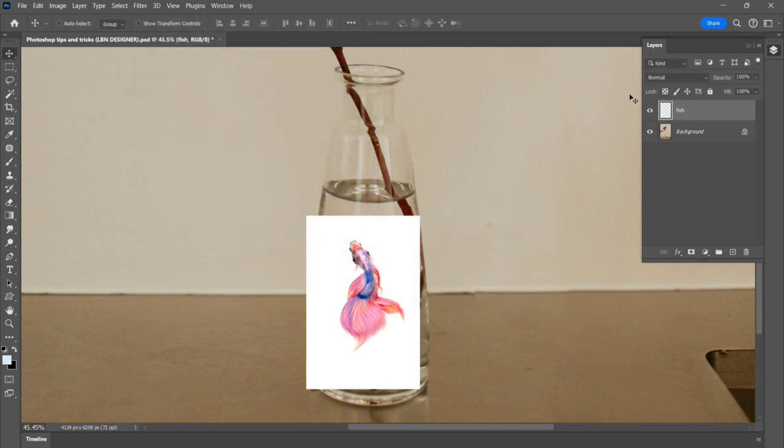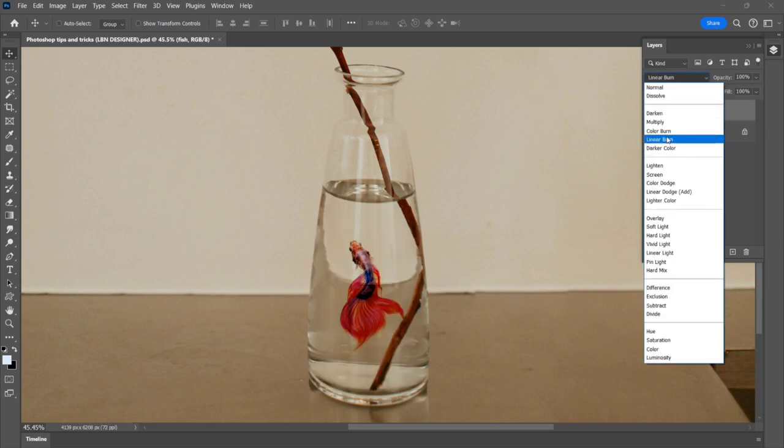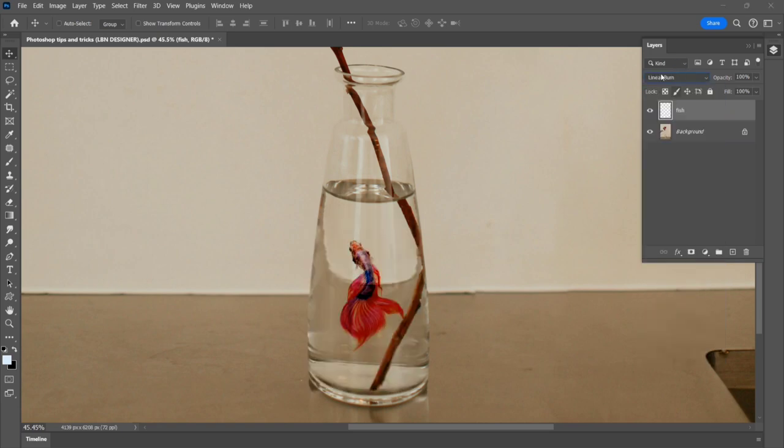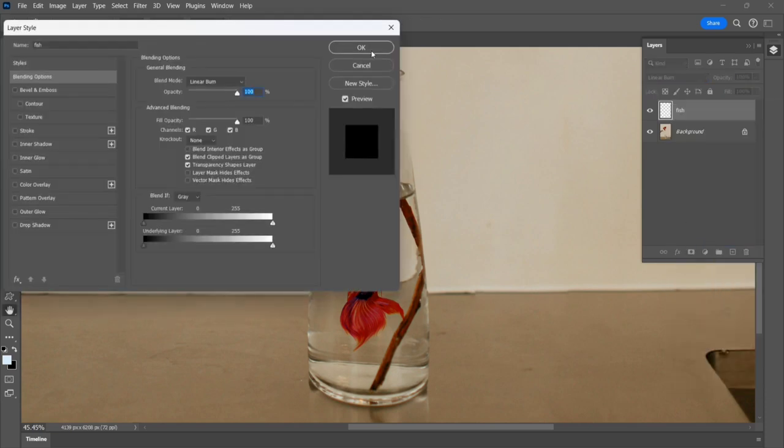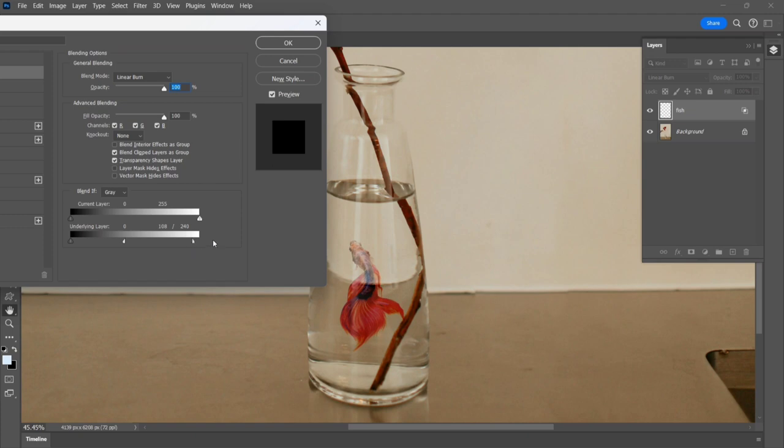Change normal to linear burn and select. Right click to blending option. Adjust the underlying layer right side points. Hold alt plus drag and click OK.